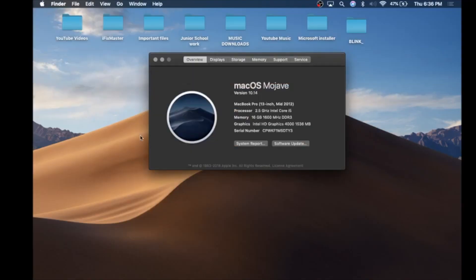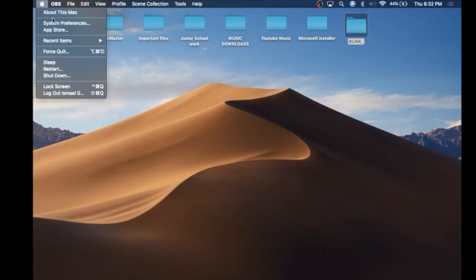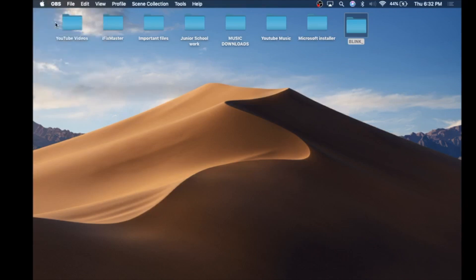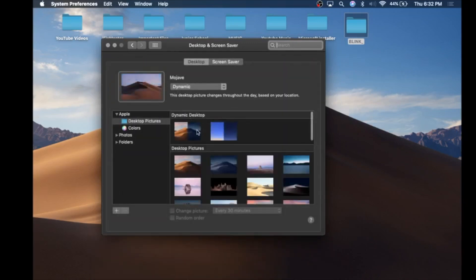These are just a few features, and we're going to have a screen recording so you guys can see macOS Mojave in action. Alright, so I have it right here. We're going to look at the new wallpaper first. You can activate this wallpaper by going to System Preferences, then Desktop and Screen Saver.